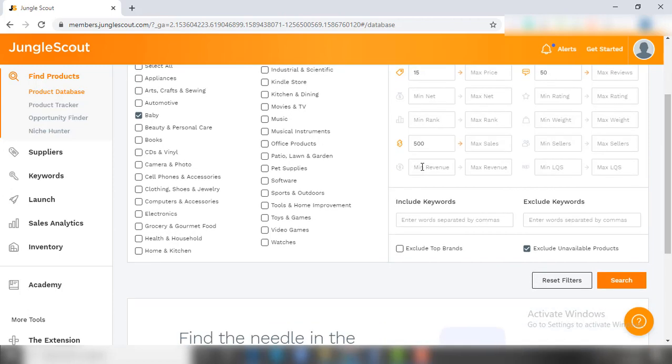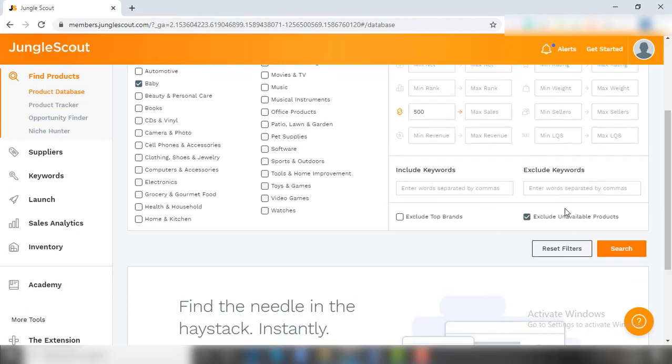These are the main filters that are required to find products easily - you don't have to fill every filter here. As you can see, there are include and exclude keyword options, so I am leaving it as it is. Now you just have to click on the search option to check out the products within the niche that you have selected.